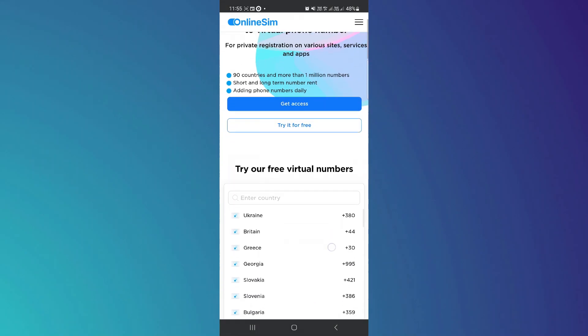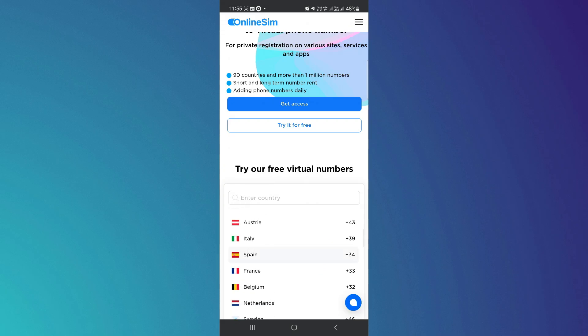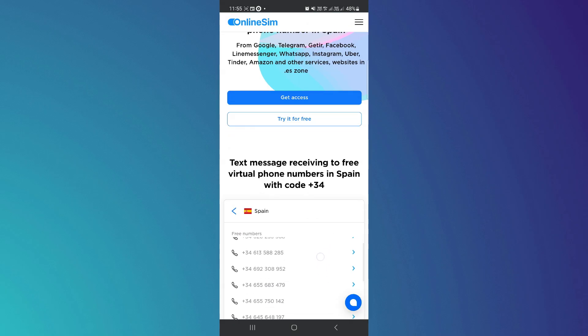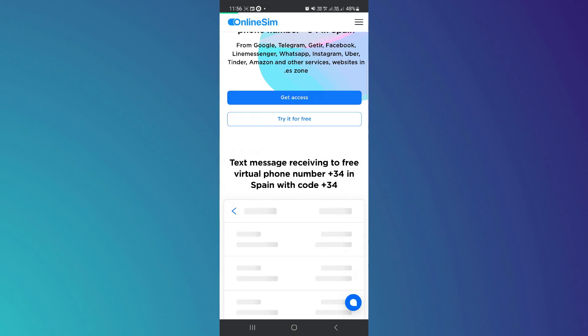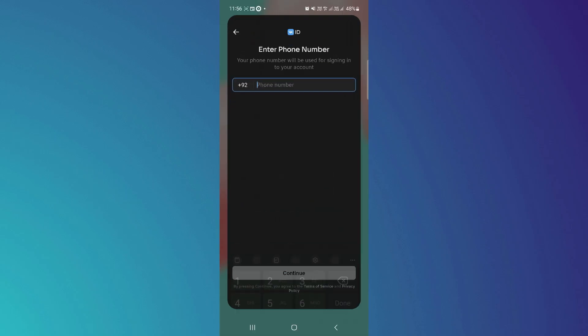So from here we need to choose a country. Let's go for Spain. From here you will find tons of numbers. The right now active number will be this number. Just tap here and you need to copy the phone number and then paste here.